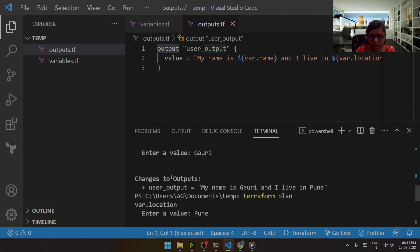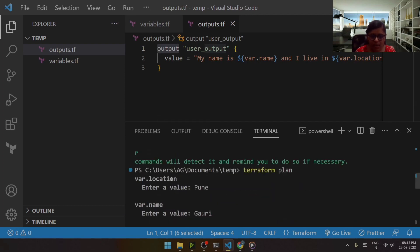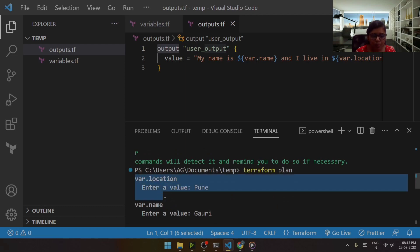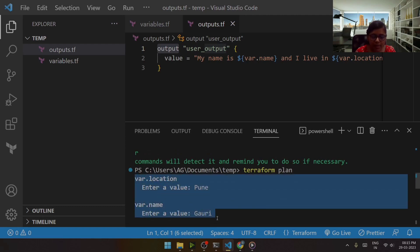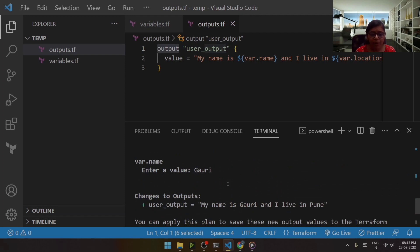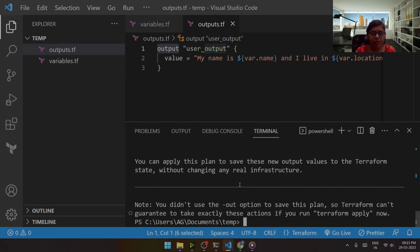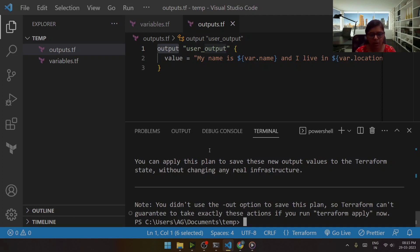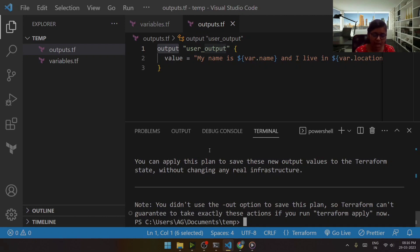So it is asking me the values of those variables over here. But what if I have such variables? So in that case, it is not at all feasible for me to write each and every value for that particular variable.